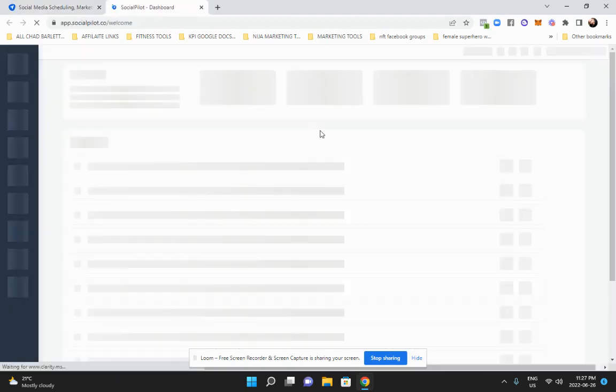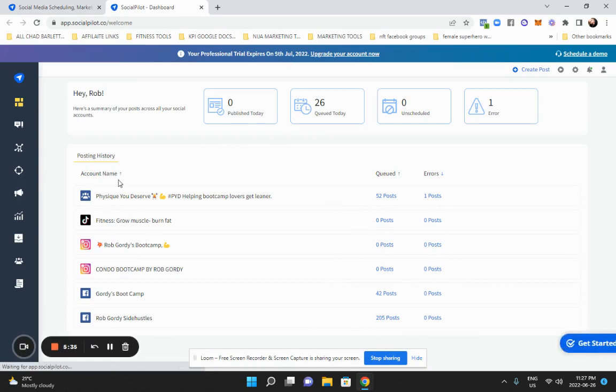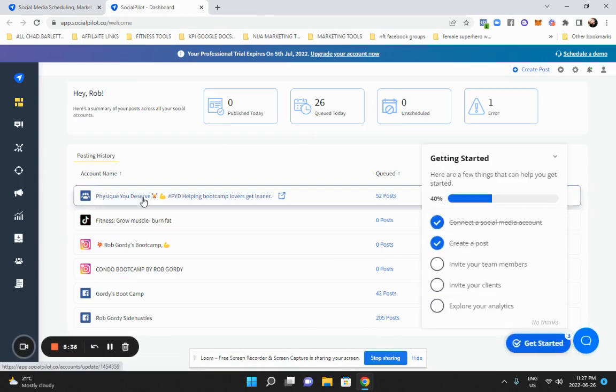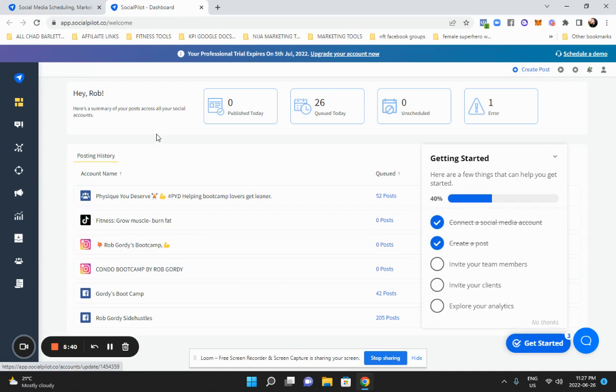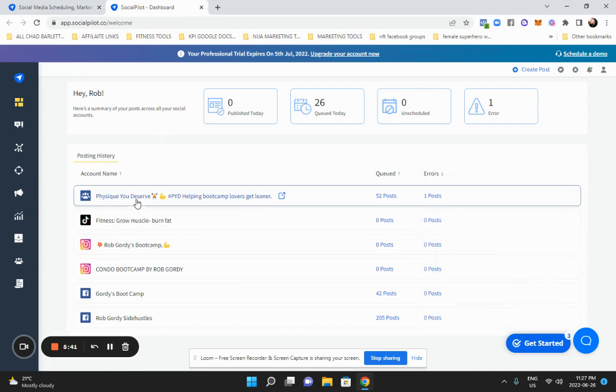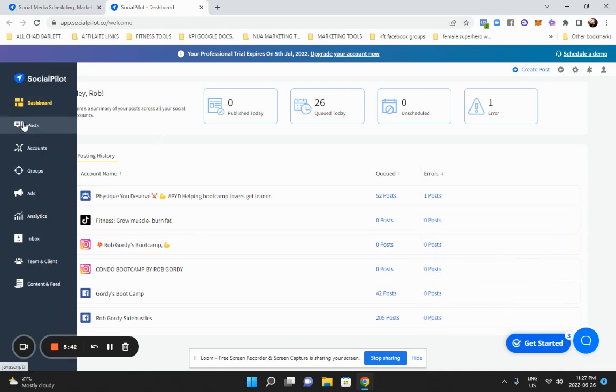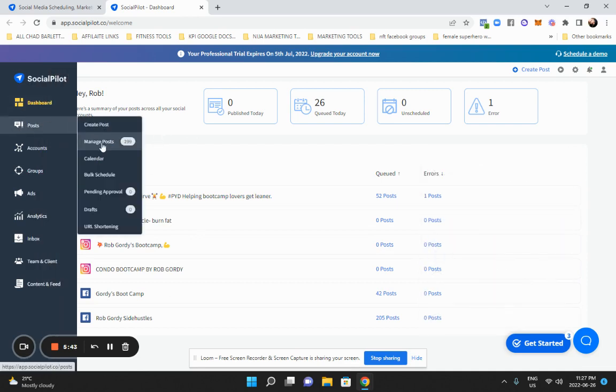And then once you're in there, you're going to attach it to your Facebook page. It's really easy to connect to your Facebook pages. So you can see I already have my pages connected.